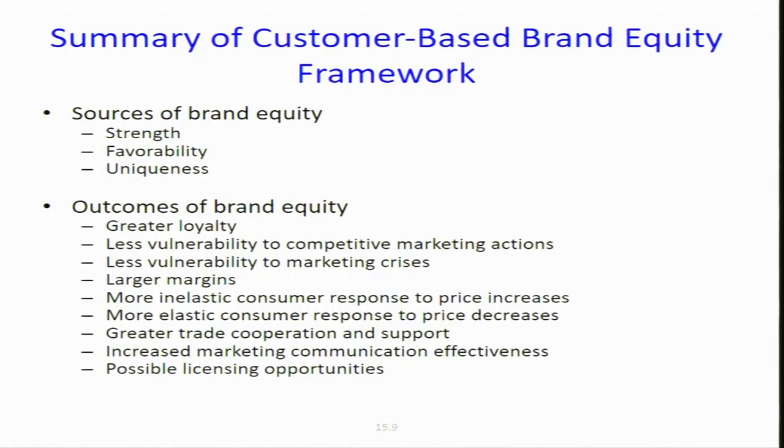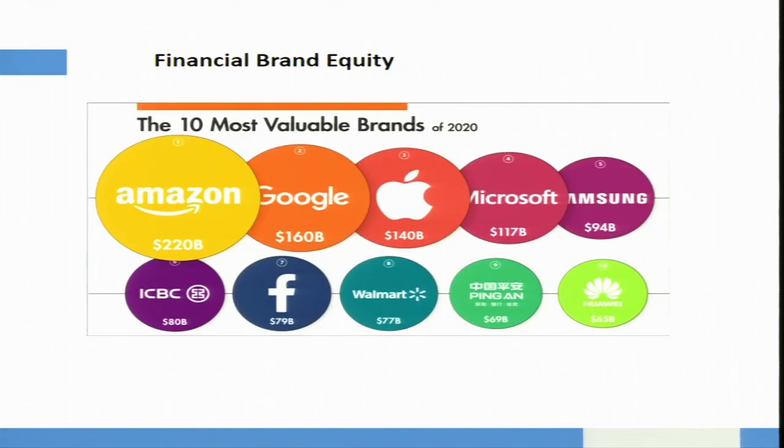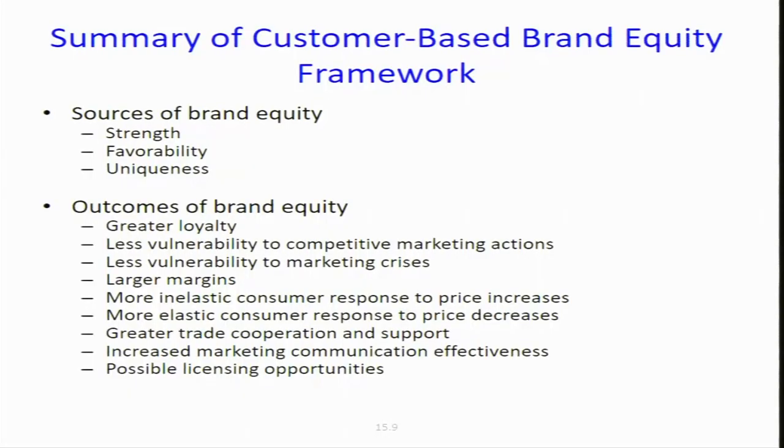As we have seen, brand equity means the value of the brand. Value of the brand in terms of marketing is the customer-based brand equity — the psychological ownership that the customer has of your brand and how that gets translated in the marketplace in terms of greater loyalty, less vulnerability to competitive marketing action, larger margins, licensing opportunities, and so on.